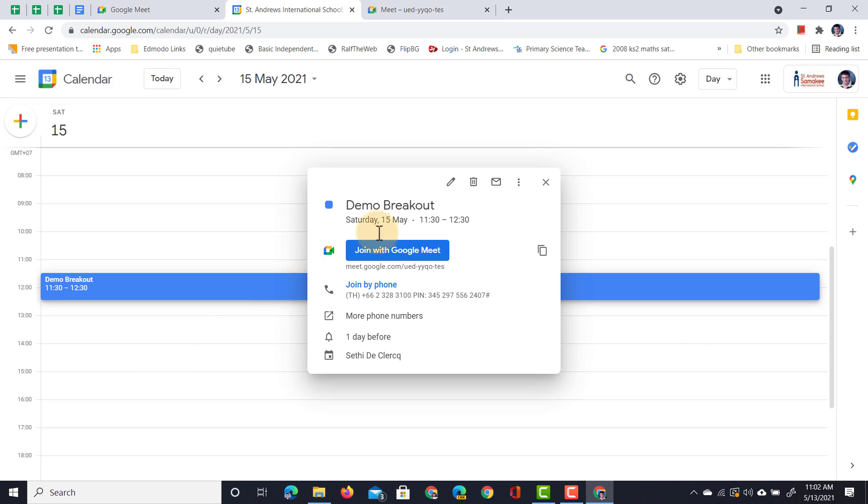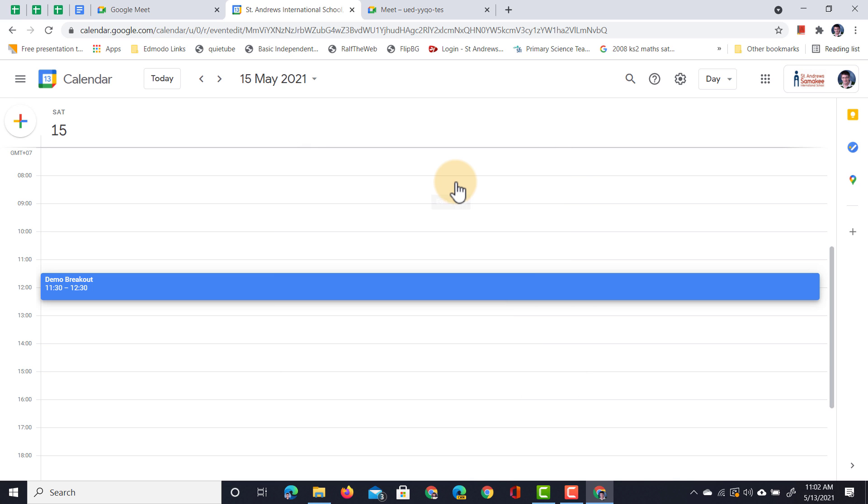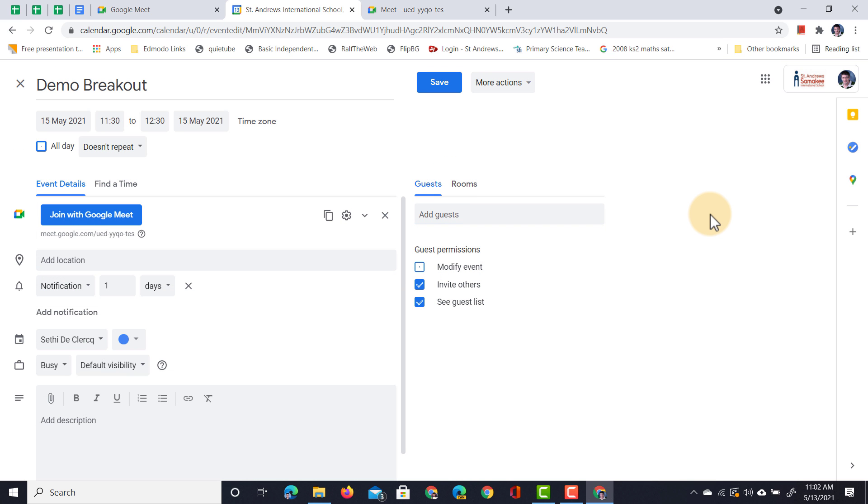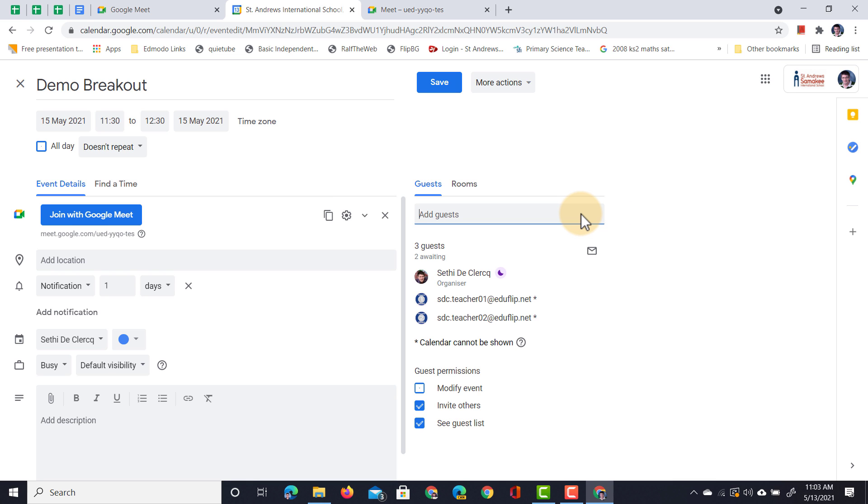In Google Calendar, we're now going to go back into our options, edit the event, and the first thing we'll have to do is invite our guests. So let's go ahead and invite a demo account. Here we go. We've now invited two members, and we can assign these to their breakout rooms.